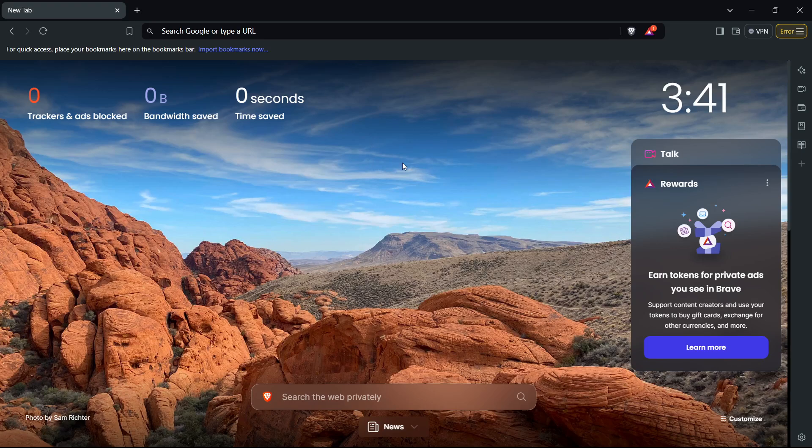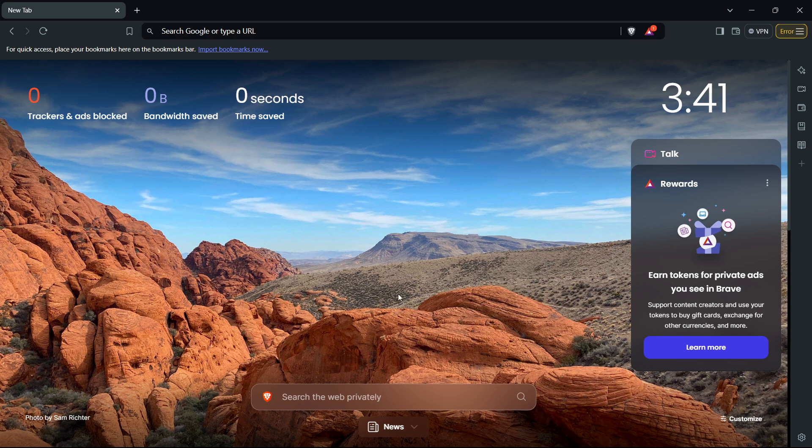In this video I'm going to show you how to fix Brave keeps logging me out on Brave browser. If Brave keeps logging you out, this is how you can fix this issue. Now the first thing you want to do...